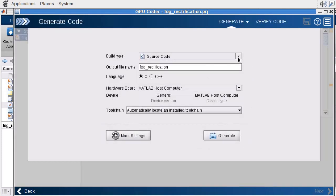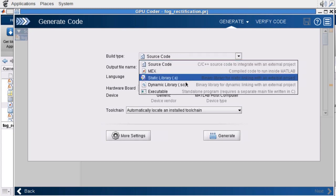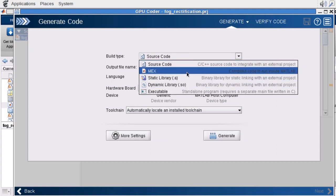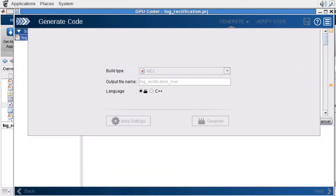From here, I can specify what kind of file I want to generate, whether it's source code, static or dynamic libraries, or in this case, a MEX file that I can generate to run back within MATLAB.